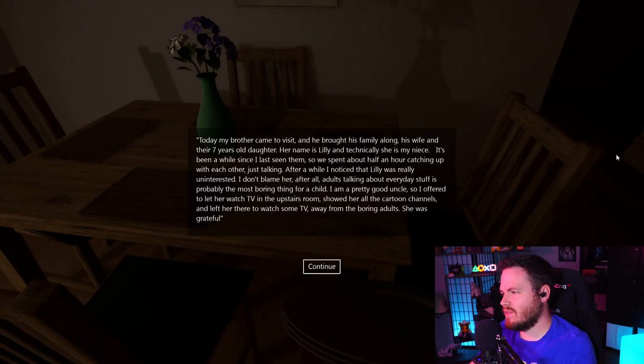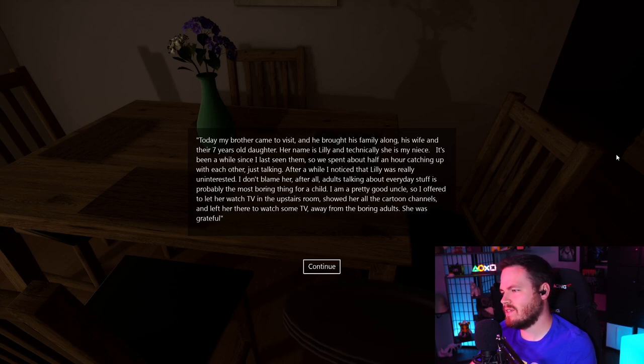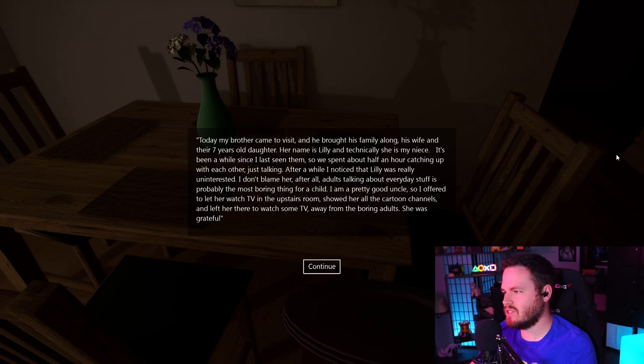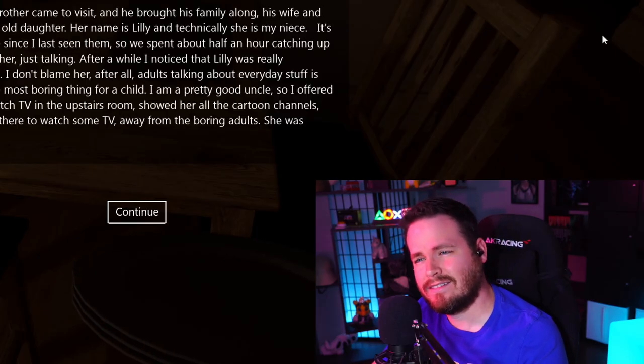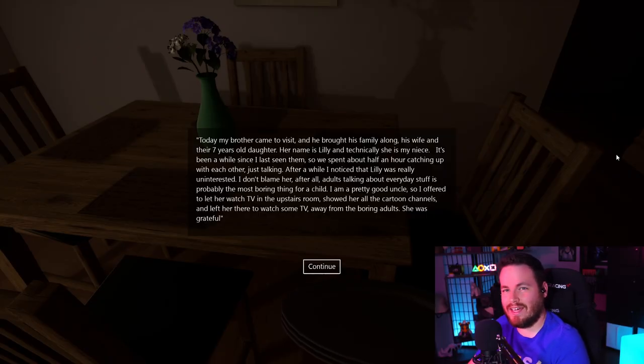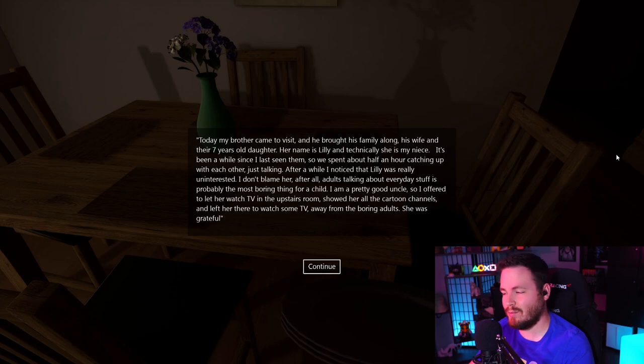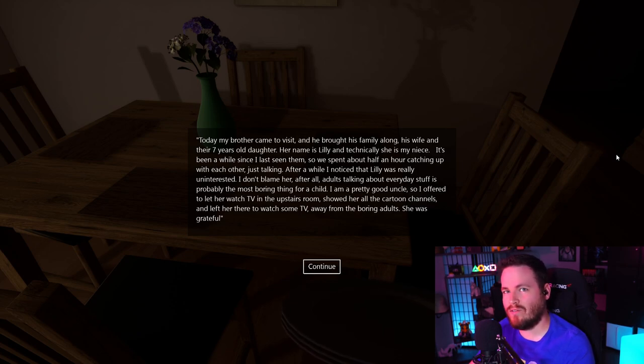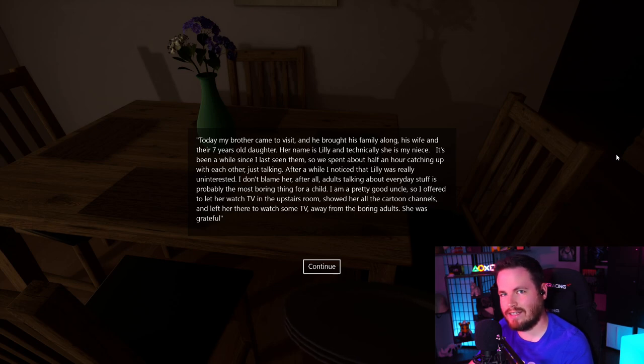Today, my brother came to visit, and he brought his family along. His wife and their seven-year-old daughter. Her name is Lily, and technically, she is my niece. Technically? Technically? Do we have something we need to confess to our brother? Were we and the wifey having a little extracurricular activities at the wedding?